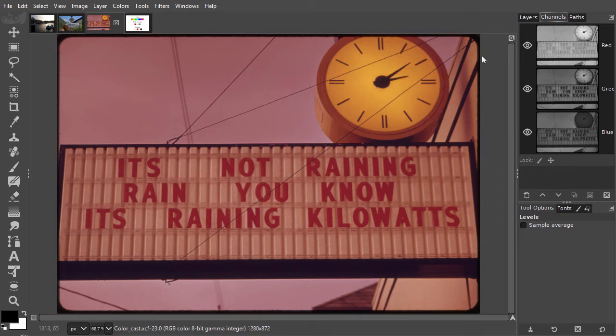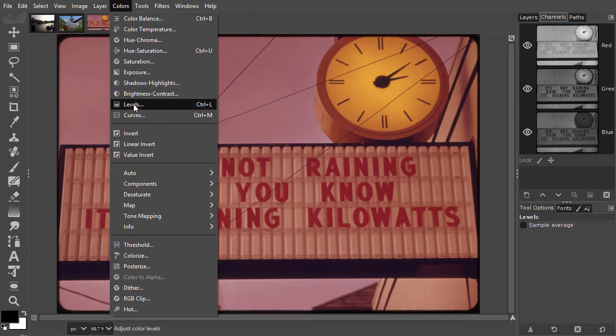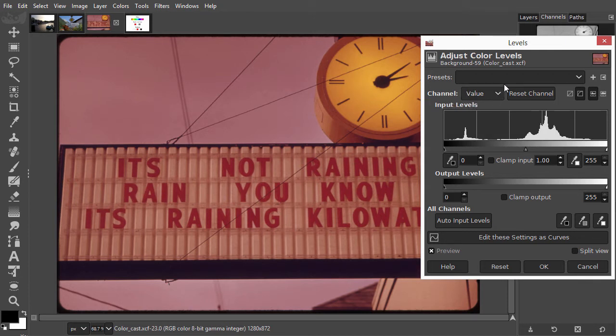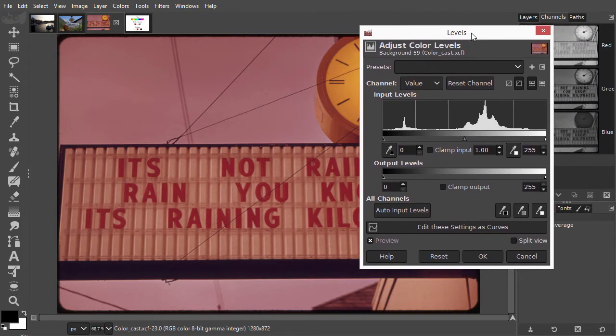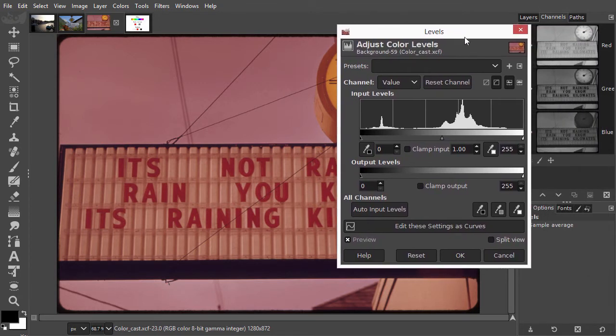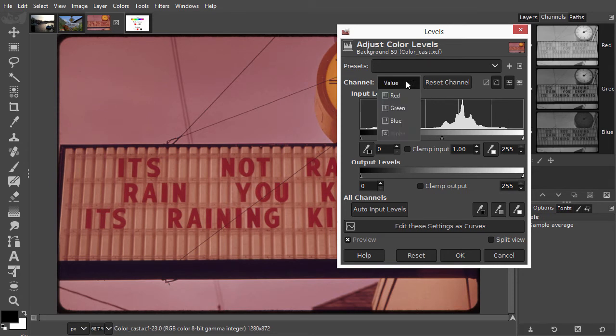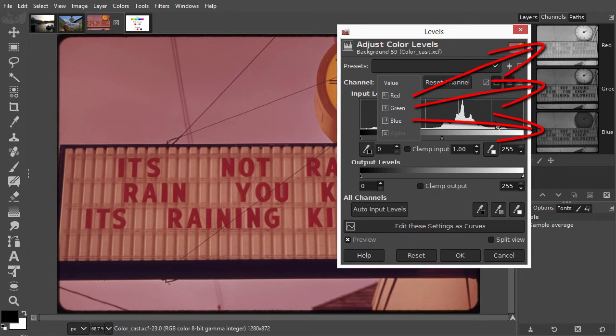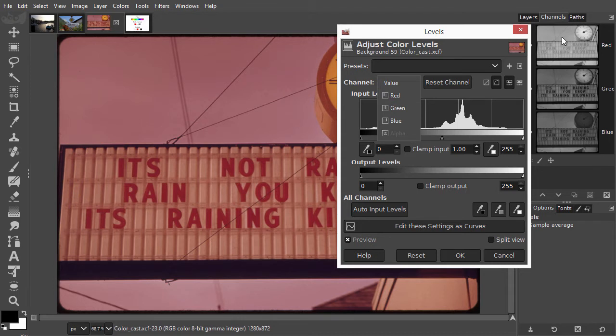Now I open levels. If we look behind the channel, we see we are by default adjusting value. This actually means we are adjusting the value of all three color channels at the same time. If I click on value, I can see the red, green, and blue channels can be adjusted separately. Changing the value for a single color channel will change the color or hue of the image.